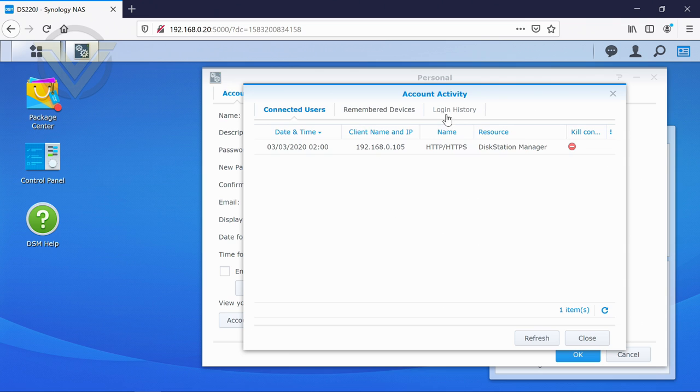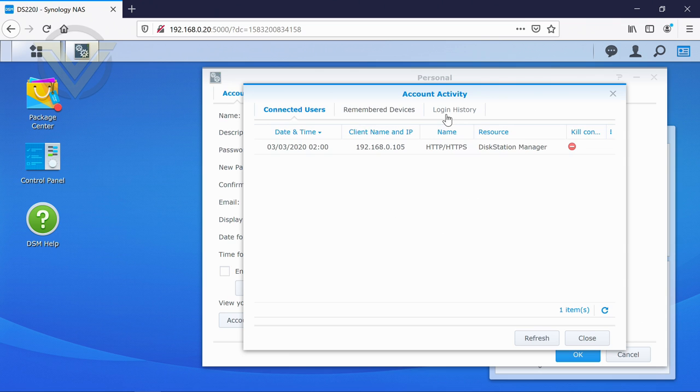Inside there, we've got the account history as well, login history and things like that which is extremely handy to have if you just want to keep an eye on things.